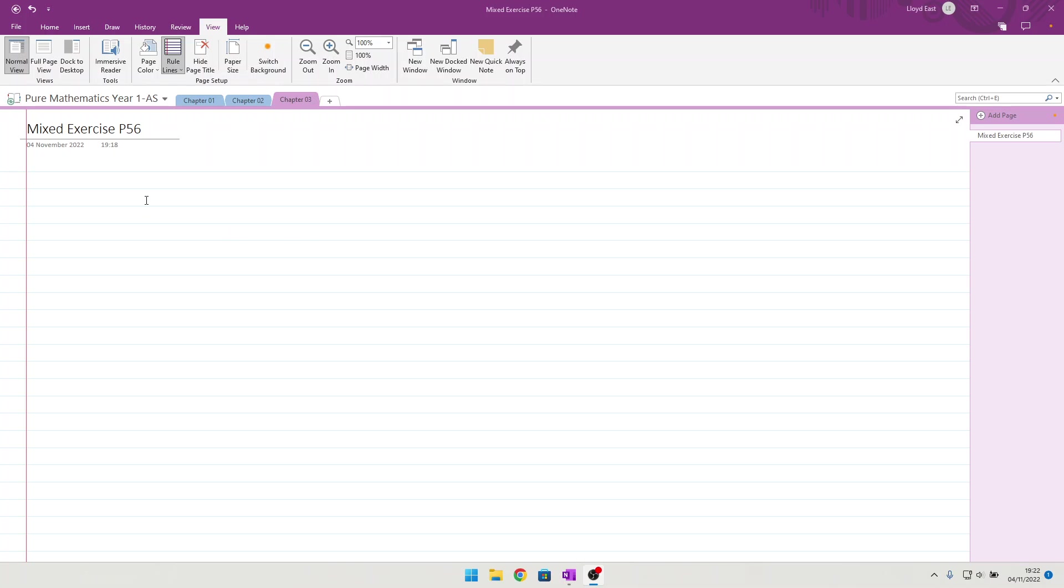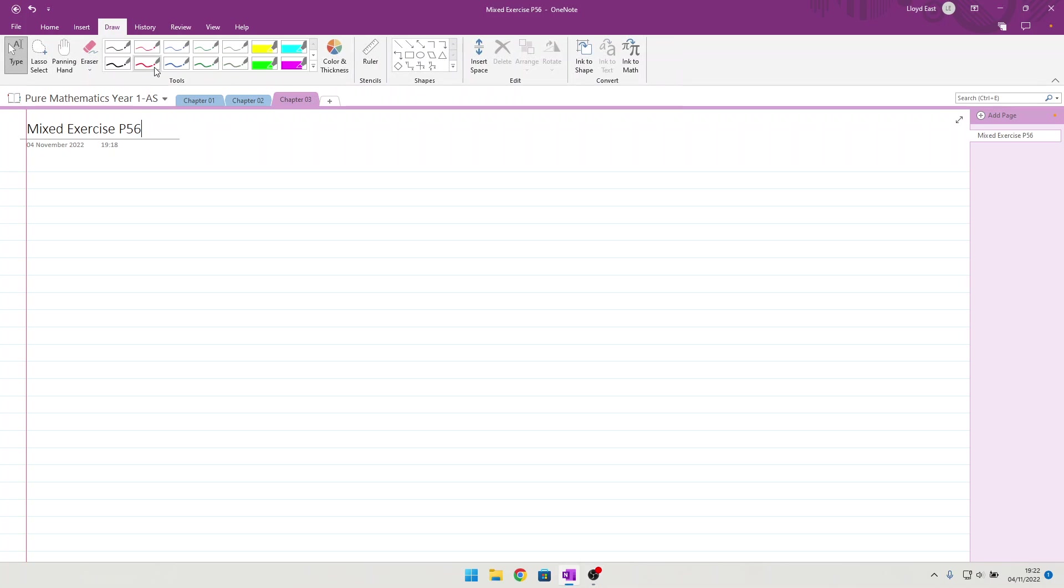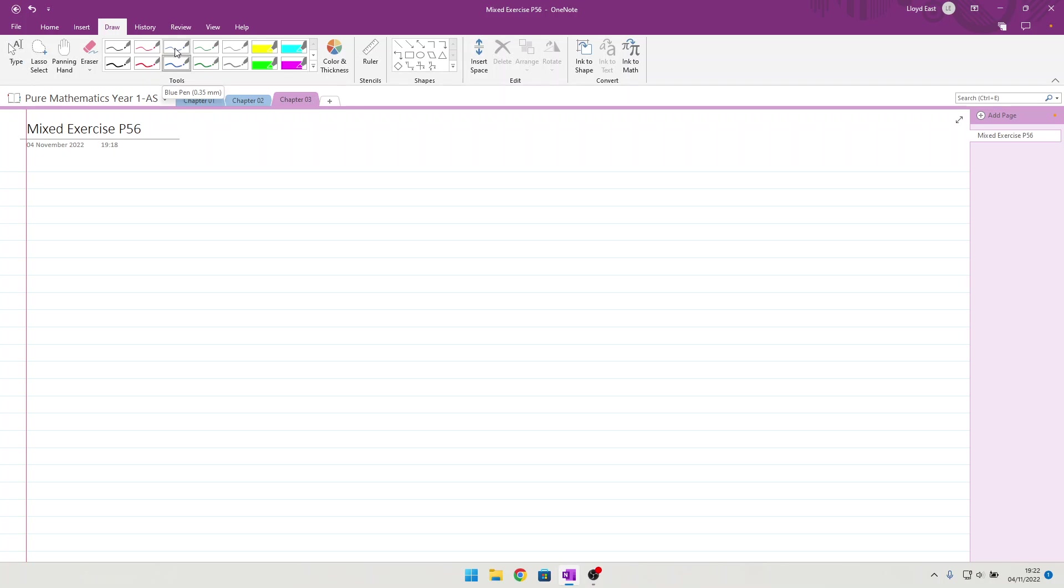Okay, so let's have a look at the mixed exercise for chapter 3. Now then, because I'm doing all the exam and exam stroke P questions, it would look like we are doing the entirety of exercise 3. So without further ado, let's make a start.